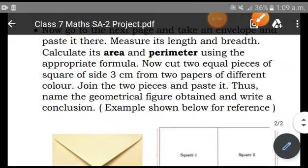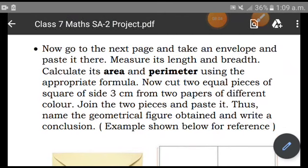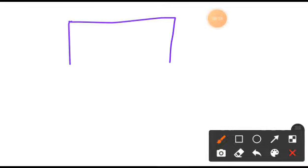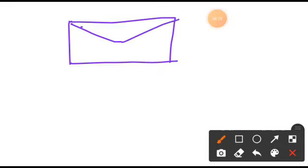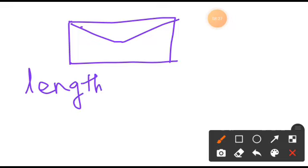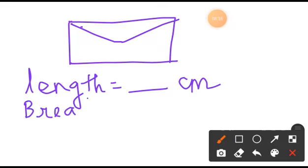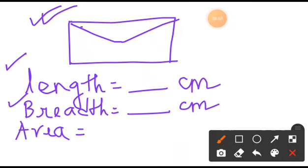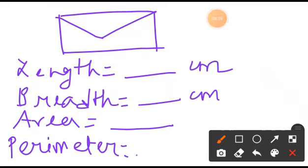Paste the envelope on the page. Then write its length in centimetres and its breadth also in centimetres. Then write 'Area =' — I hope you know the formula — and 'Perimeter =' in centimetres. Place a scale on top to measure the length and again place a scale to measure the breadth.